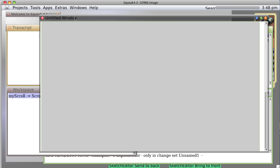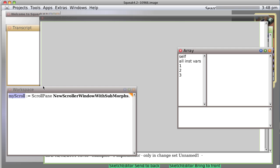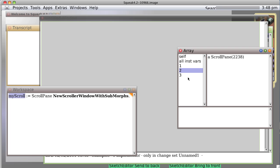Sure enough, we get a window again. Now let's inspect and see what we get. We again get an array. It's a systems window. That's the object, the first object in the array, a scroll pane, and the second object, and a paste up morph, and the third object. So that's what we wanted.